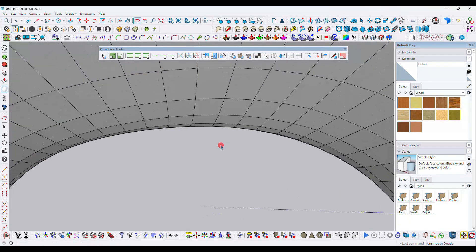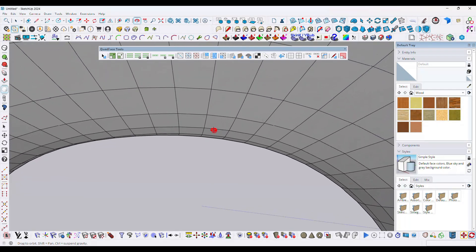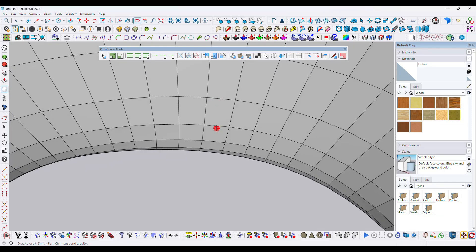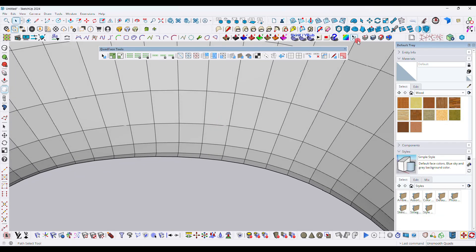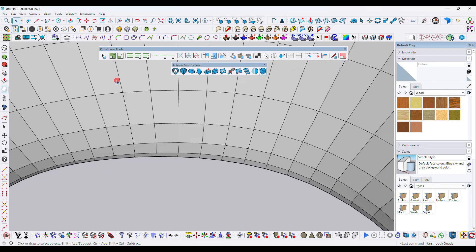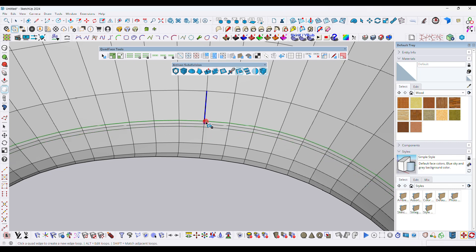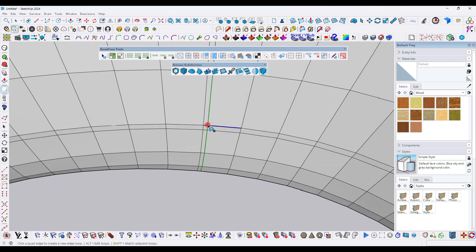Go to the bottom of this model and double-click to go inside it. Now use the Artesian loop tool — this loop tool will help you to create a loop line perpendicular to the edges.